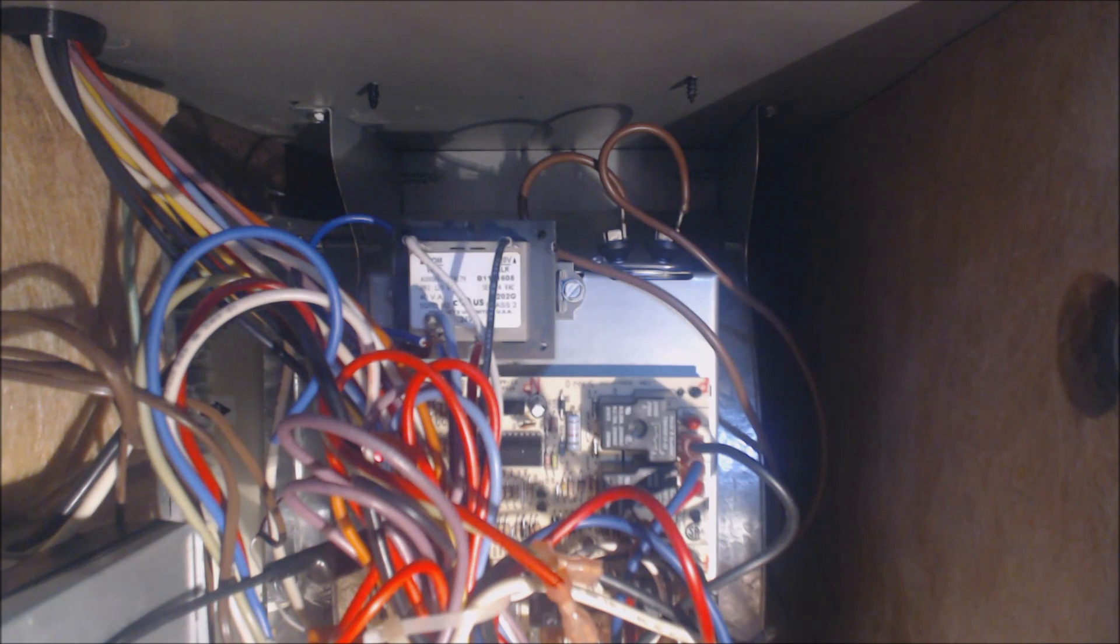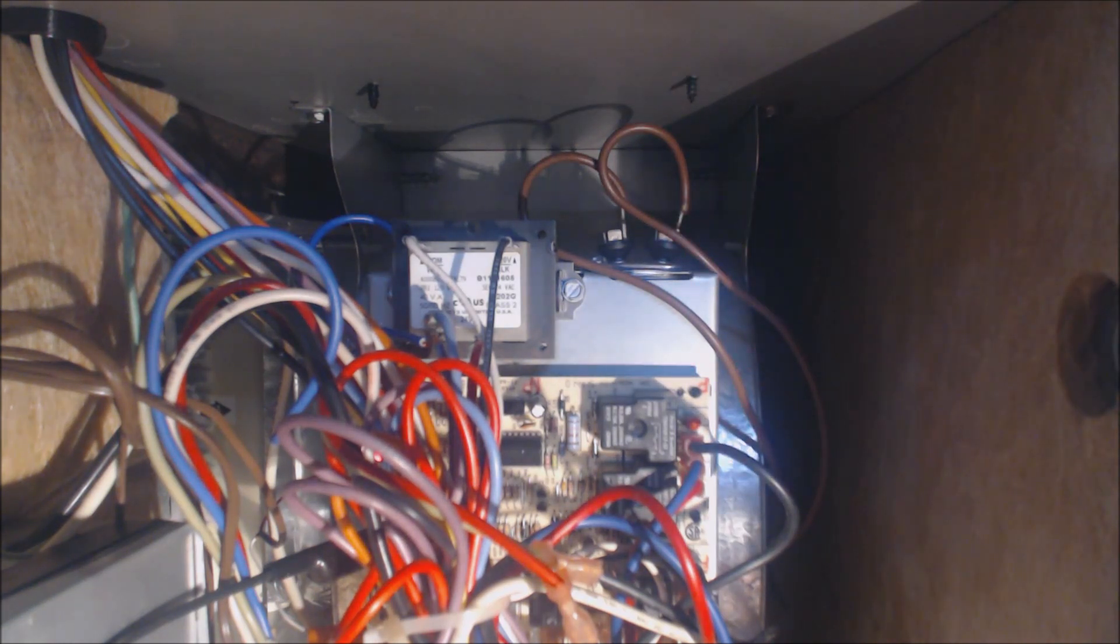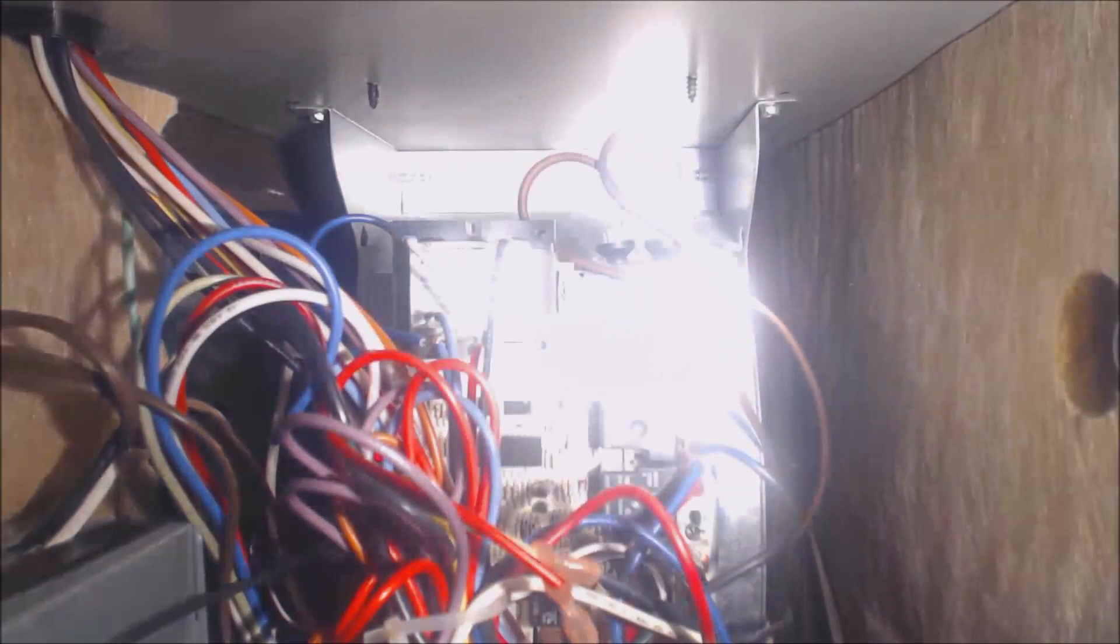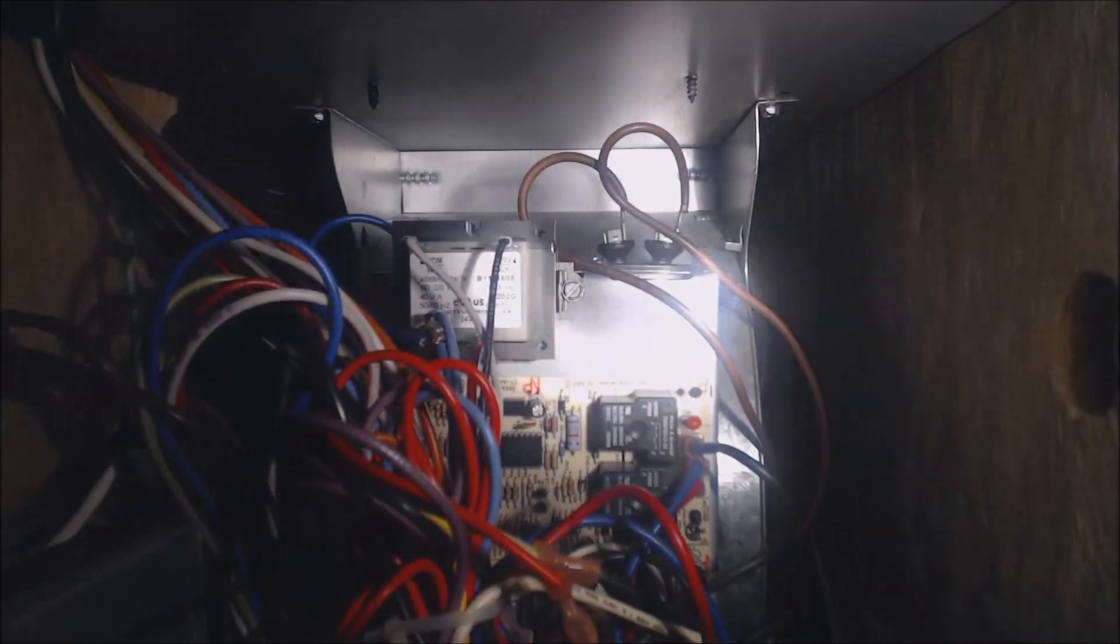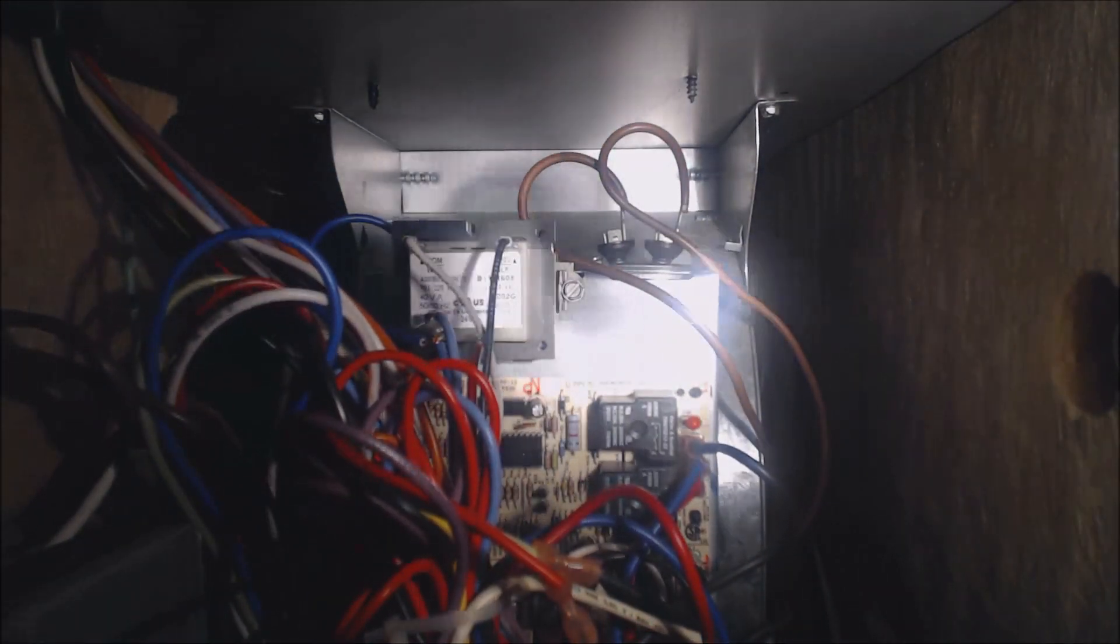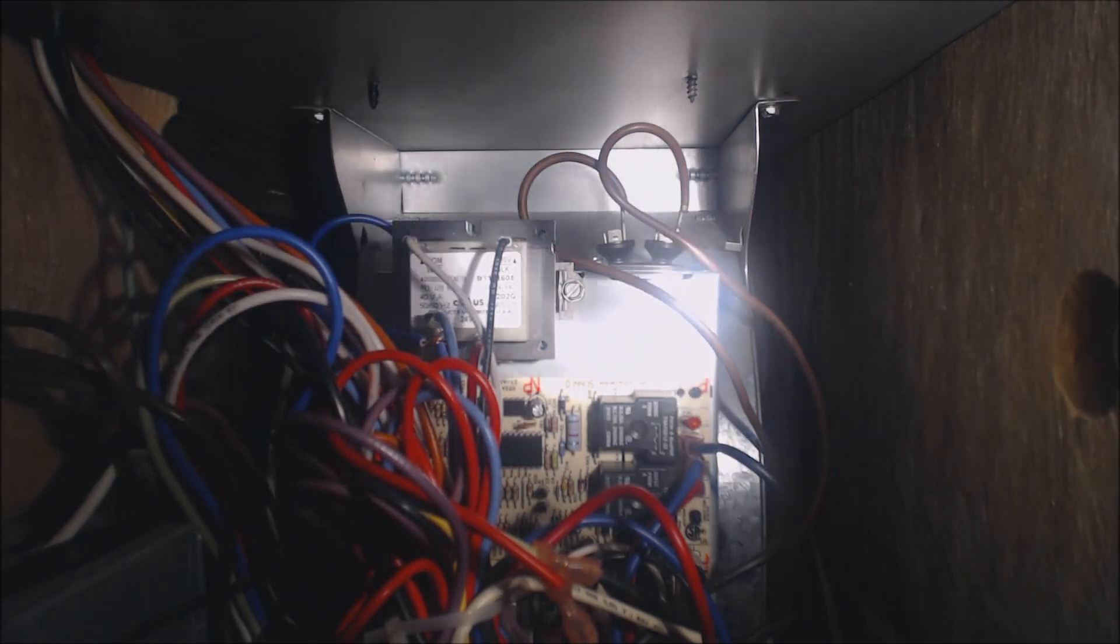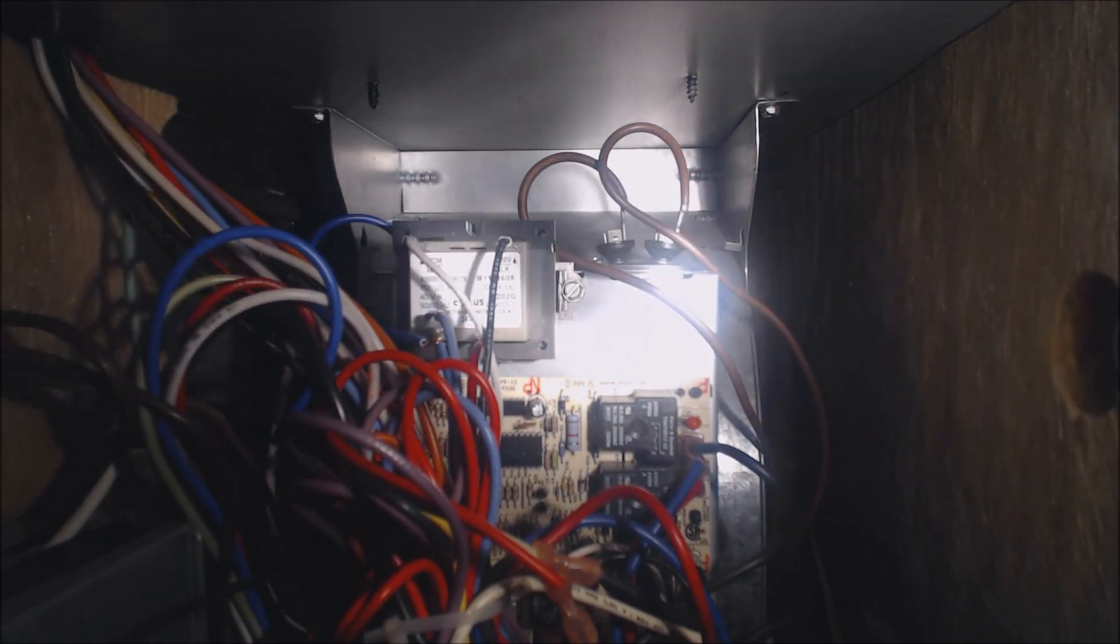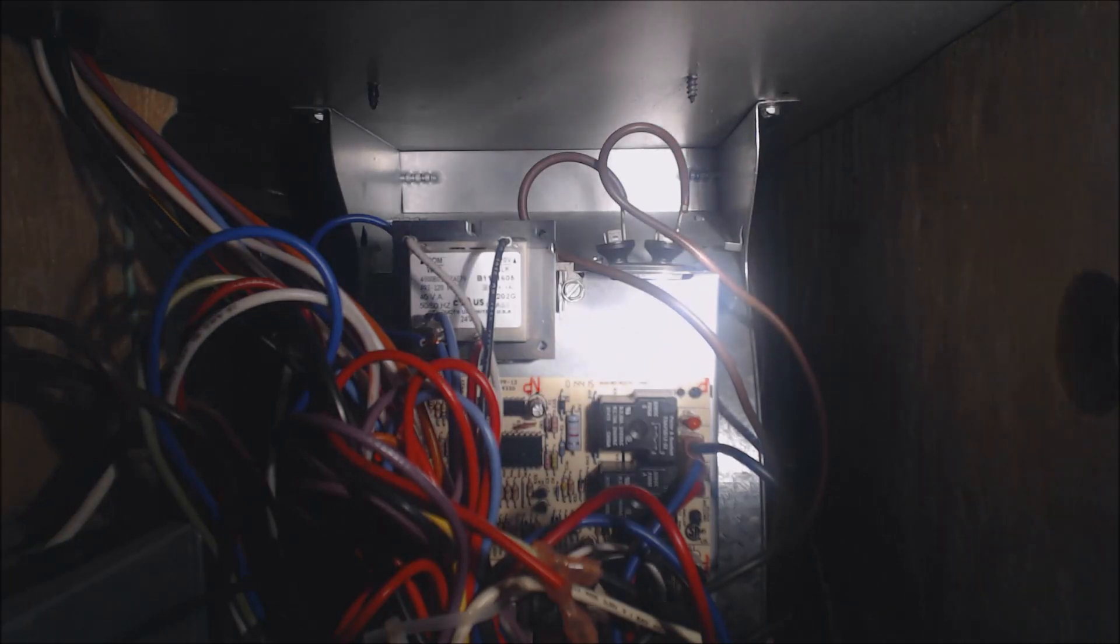The next thing we're going to do is check that capacitor located right there. If you see that capacitor, the top is actually bubbled up a little bit. That's usually a telltale sign that the capacitor is bad. We're going to disconnect it. We're going to turn the power off first, then disconnect it and test the capacitor.